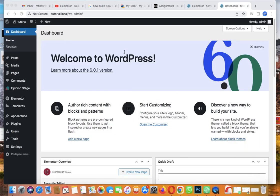Welcome back to my WordPress tutorial. Today I'll be showing you how to create a beautiful looking login and sign up page for your website in WordPress, along with a membership area where members can see their profile once they sign in or log in.